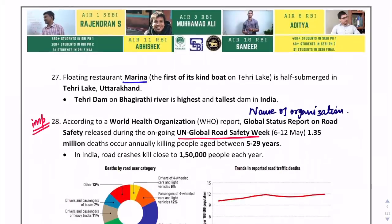The next question is about the floating restaurant named Marina — it is the first of its kind boat on the Peri Lake. Where is Tehri Dam located? It is the highest dam in Uttarakhand and India, built on the Bhagirathi River. It is the tallest dam in India.